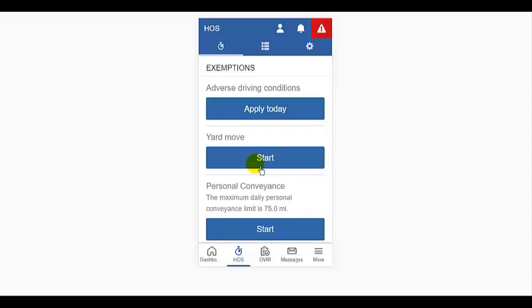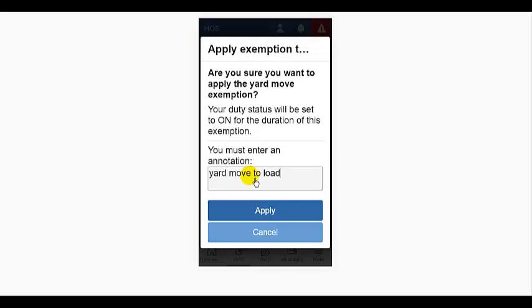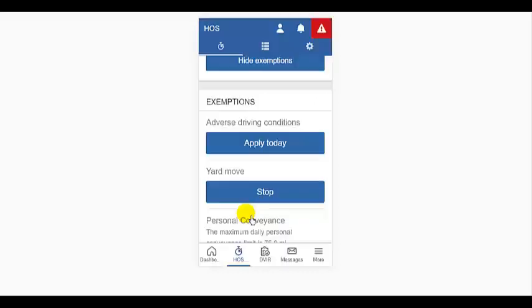Your administrator will populate the exemptions that they deem necessary for you to do your job. To take an exemption, simply tap to start the exemption and enter an annotation. Then tap apply. I'm under this exemption until I turn it off.